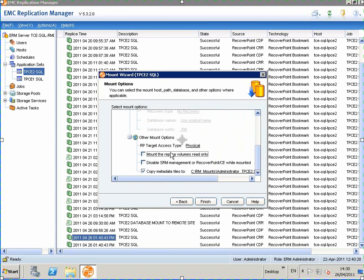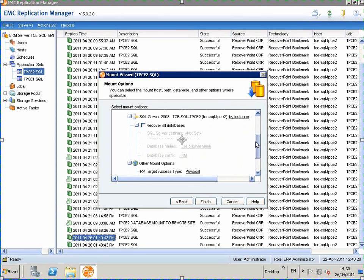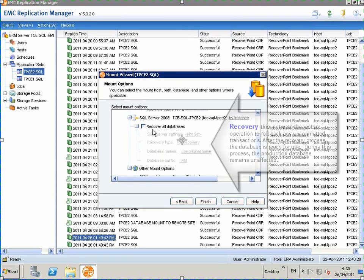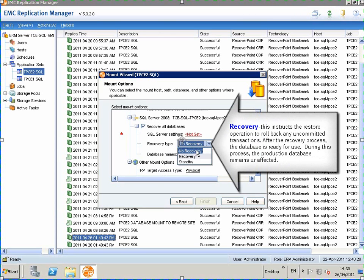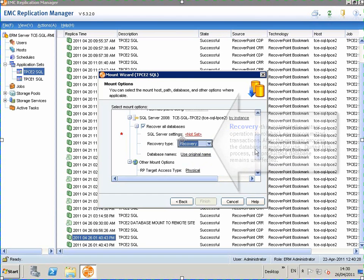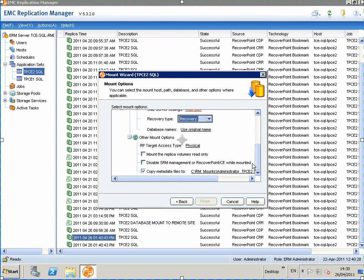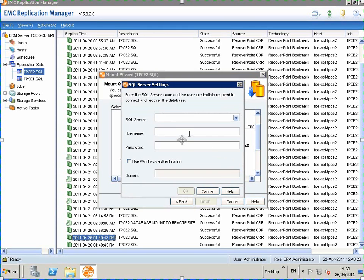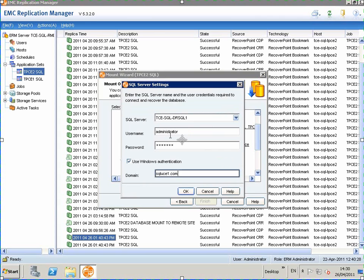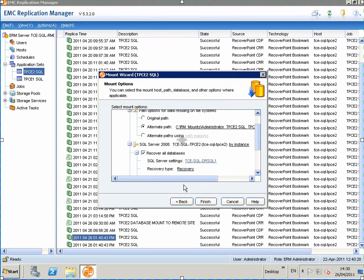We need to untick the read-only option in order to choose the option to recover all databases and set the recovery type to recovery. We put in our credentials for our SQL Server database and click finish.